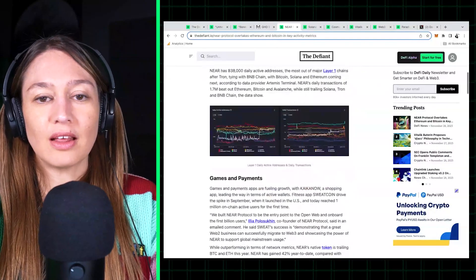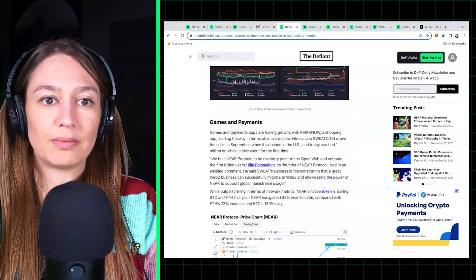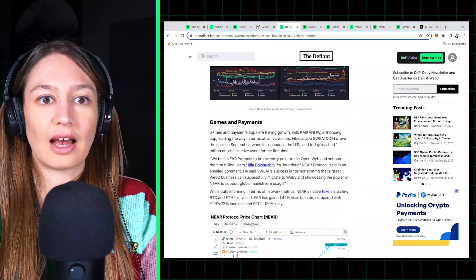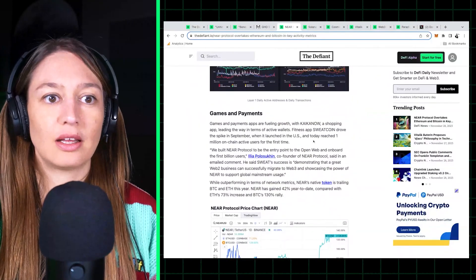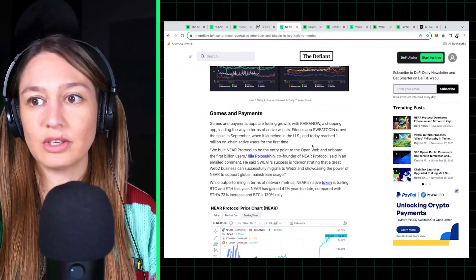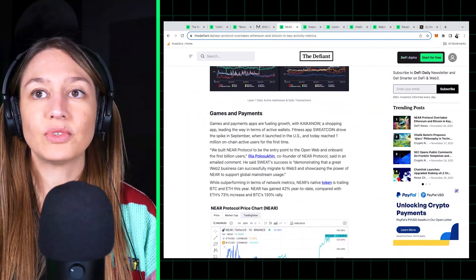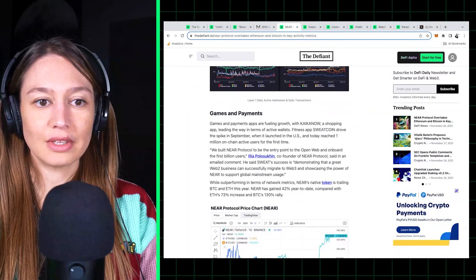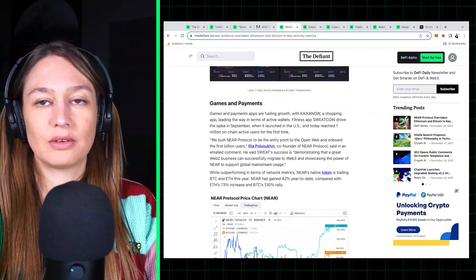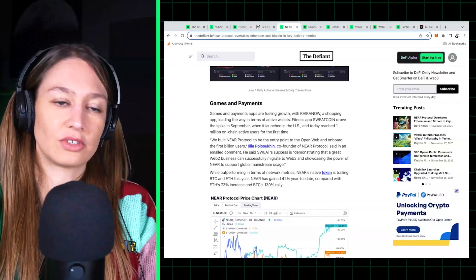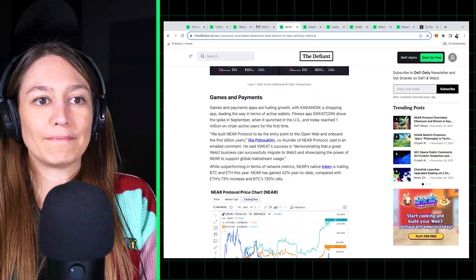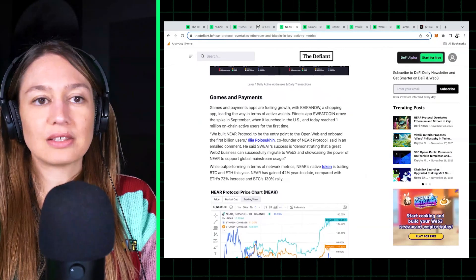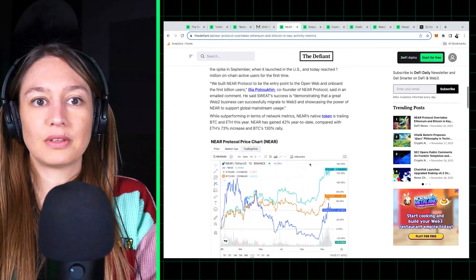So what's driving this activity? It's mainly two applications. It's Kai, Kaikou, which is a payments application, and it's Sweatcoin, which is this move-to-earn, if you will, dapp. It's a dapp that kind of incentivizes exercise, I believe.